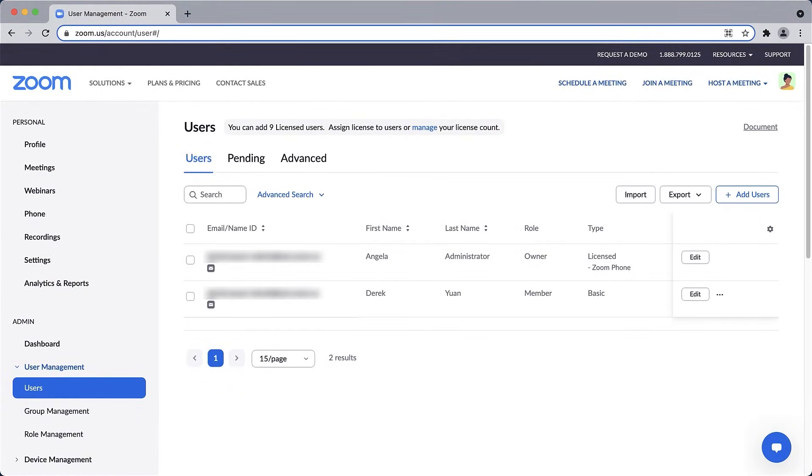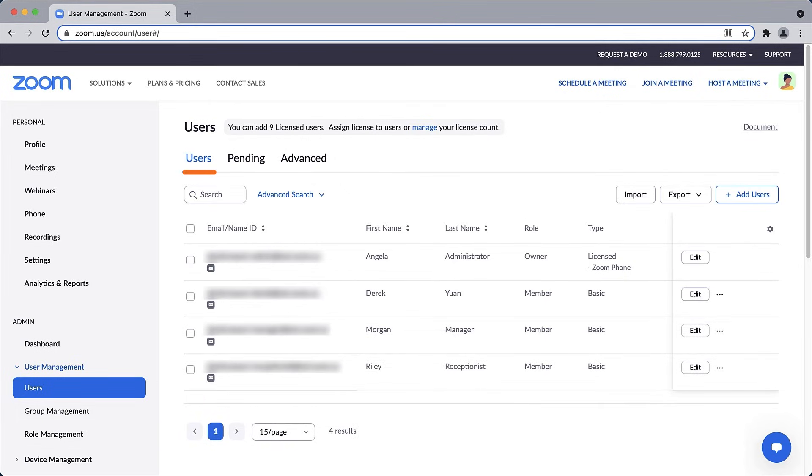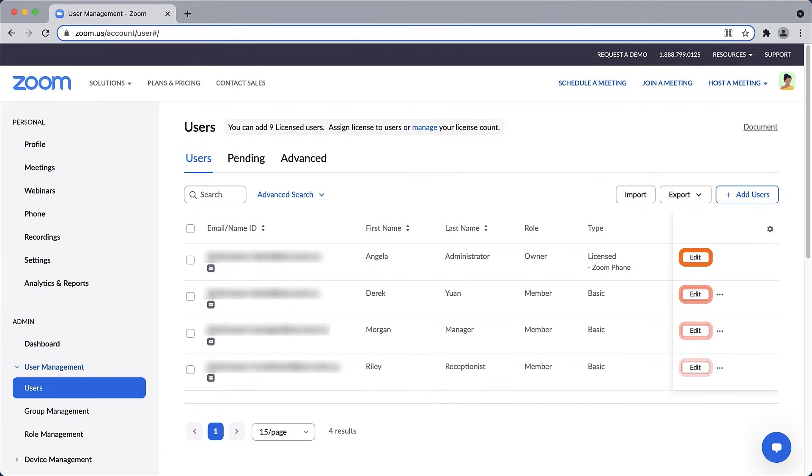As users complete the account creation process, their names will appear on the list of users within your account. You can edit or modify all user information after the initial setup, including upgrading to Licensed if available. Simply click Edit next to the user's name.